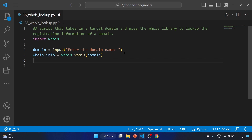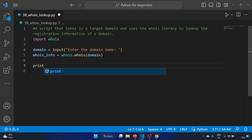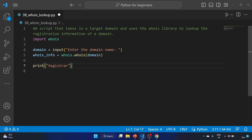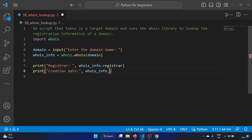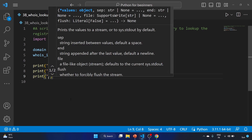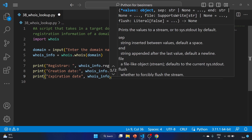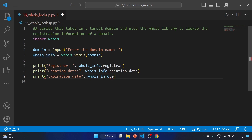Now let's extract the useful information. We're going to directly print it. We'll print the registrar using whois_info.registrar to extract the registrar information. Then we'll print the creation date using whois_info.creation_date, and the expiration date using whois_info.expiration_date.